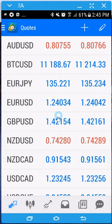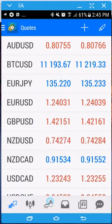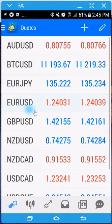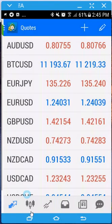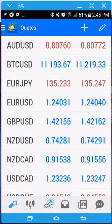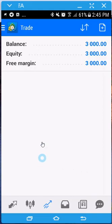So when you log into your MT4, it's going to take you to your quote screen. There are two ways to get to the trade screen: you can either drag from left to right and it'll open up this part, then go to the trade screen, or you click on the trade arrow right at the very bottom. So here's where you have your balance, equity, your free margin, and this is where it's going to list all your active orders and your pending orders.